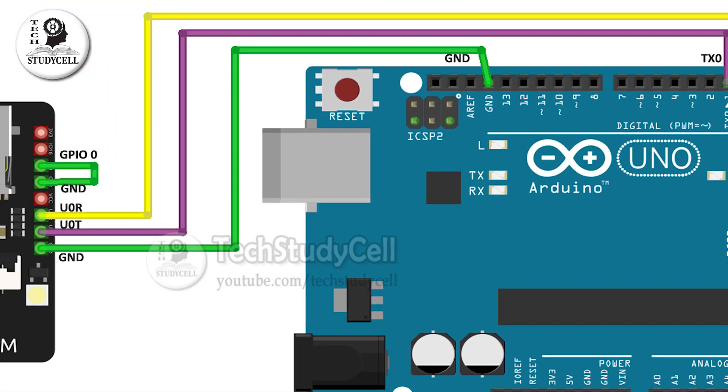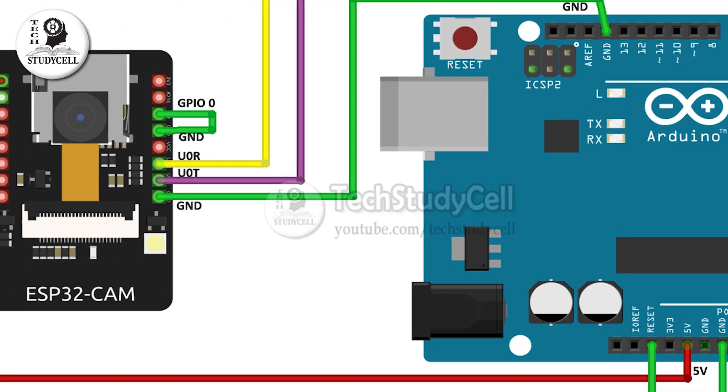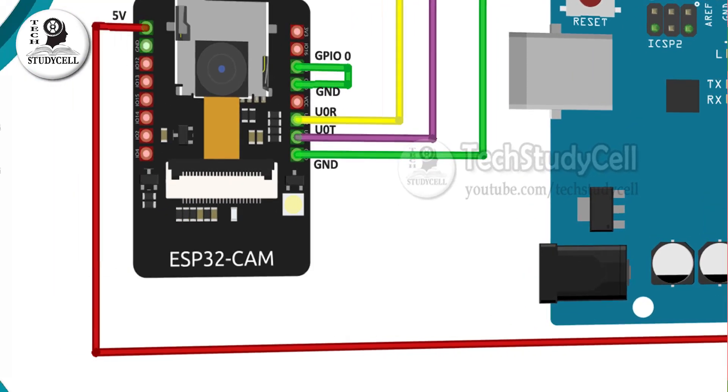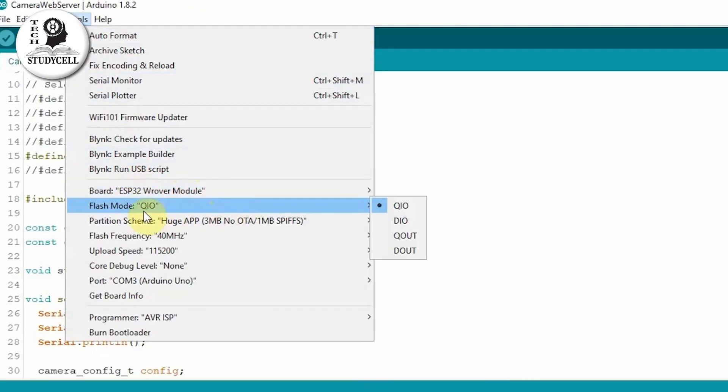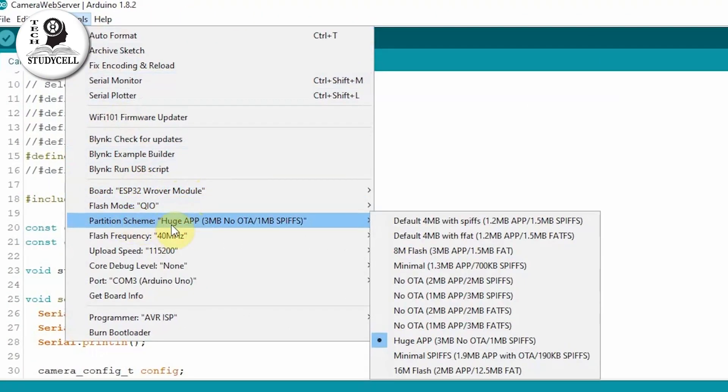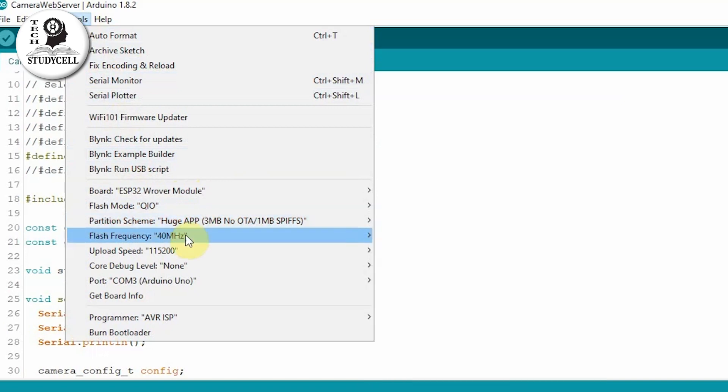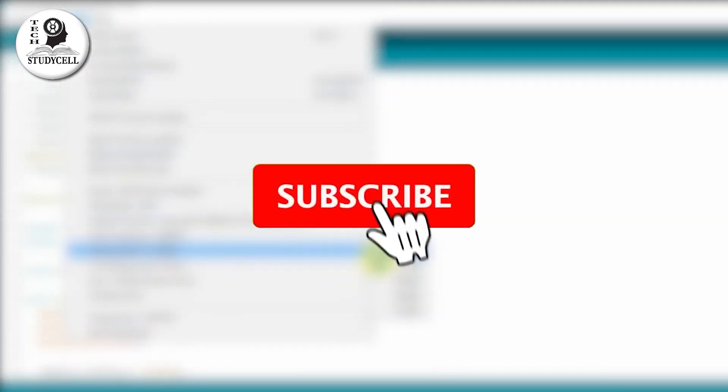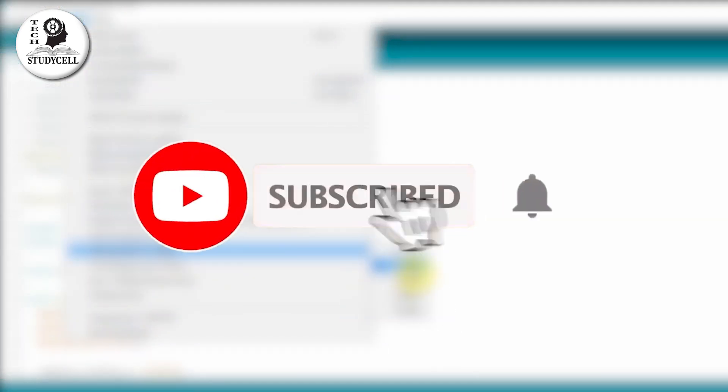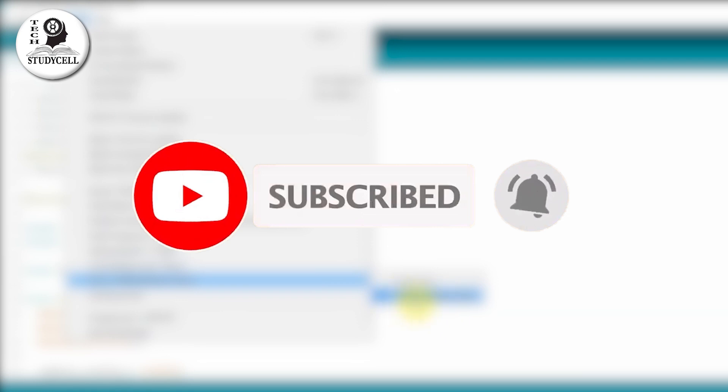During the video, I will share the circuit diagram, and I will also explain what are the settings you have to change while programming this ESP32-CAM using Arduino Uno. And if you have not yet subscribed to our channel, please do subscribe, it will encourage me to make more such useful videos. So let's get started.